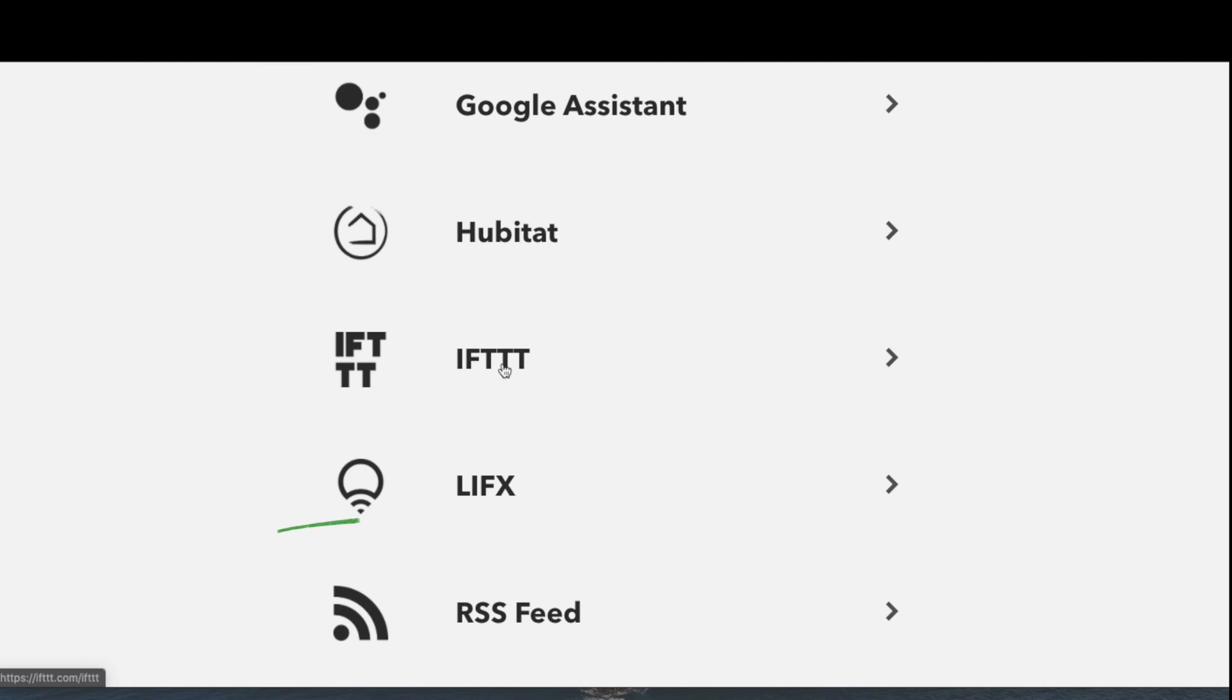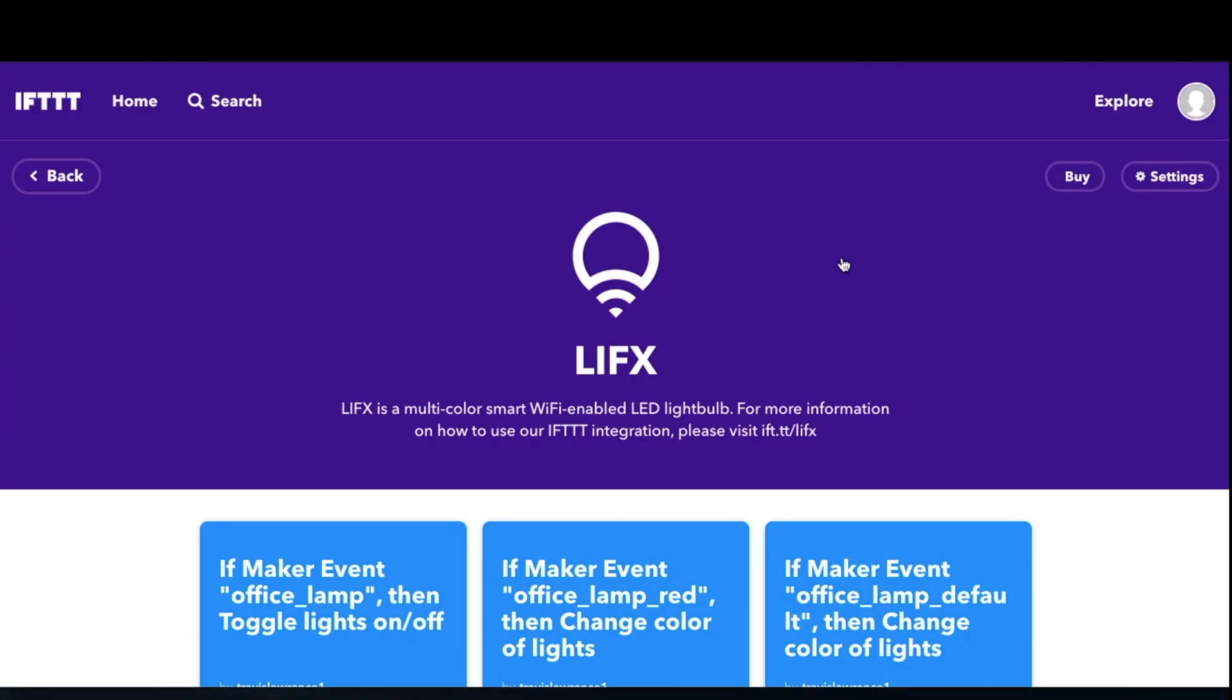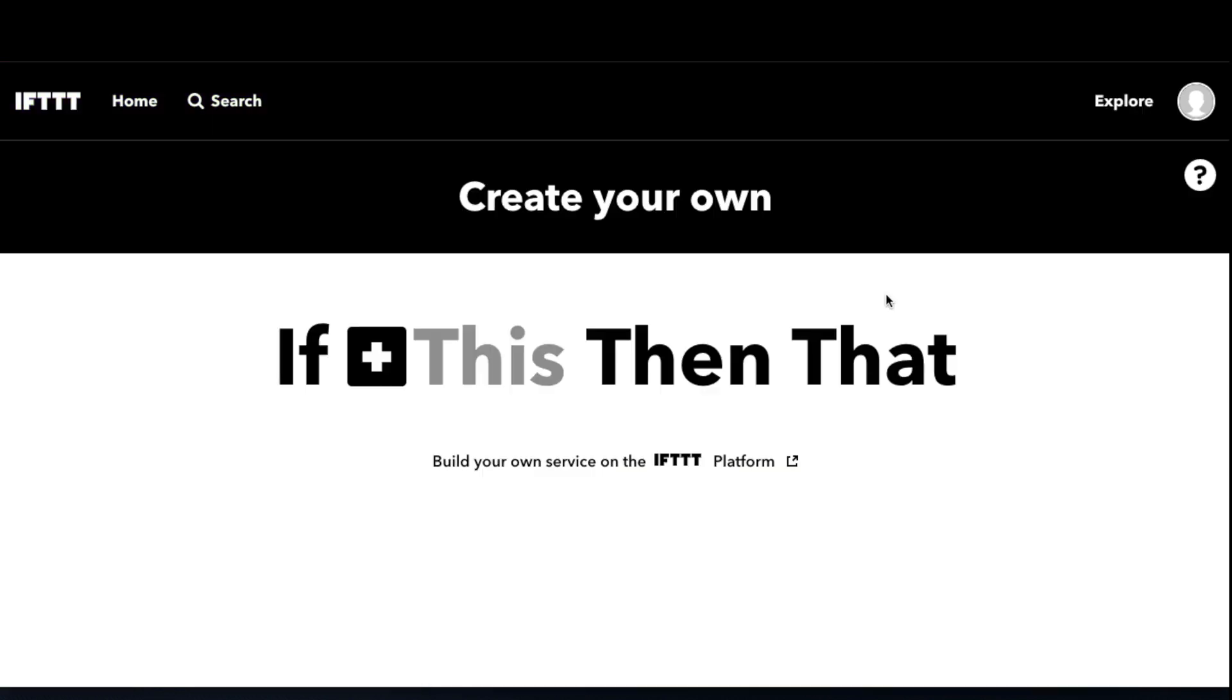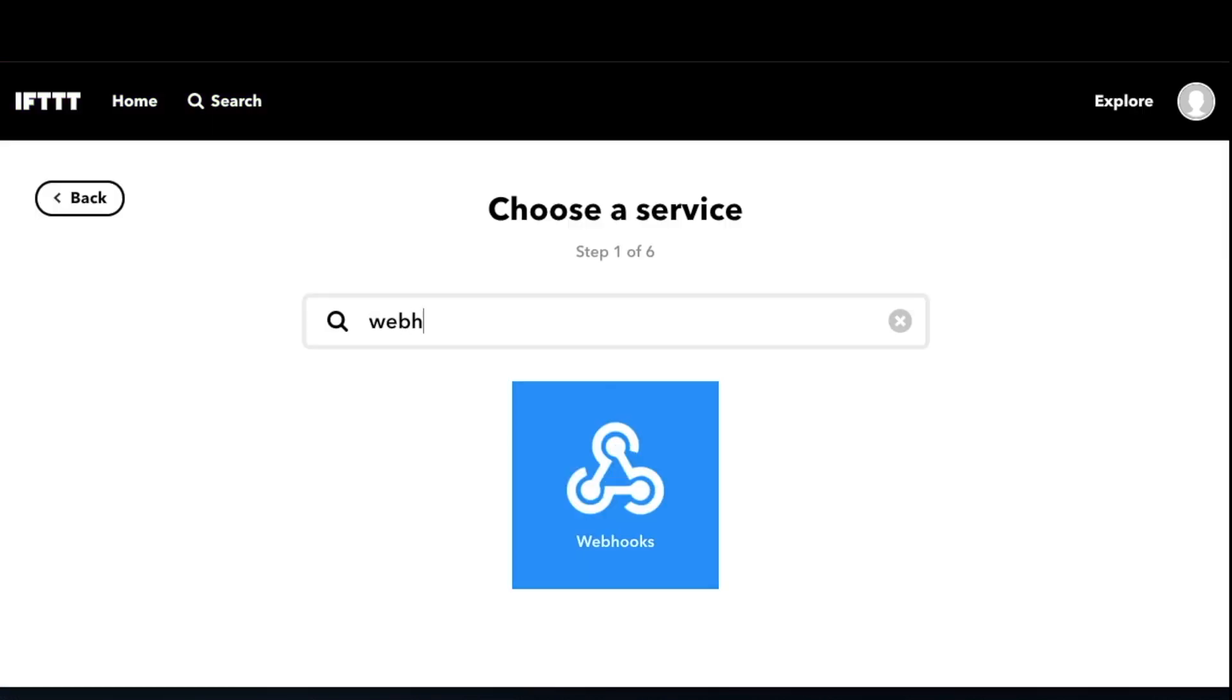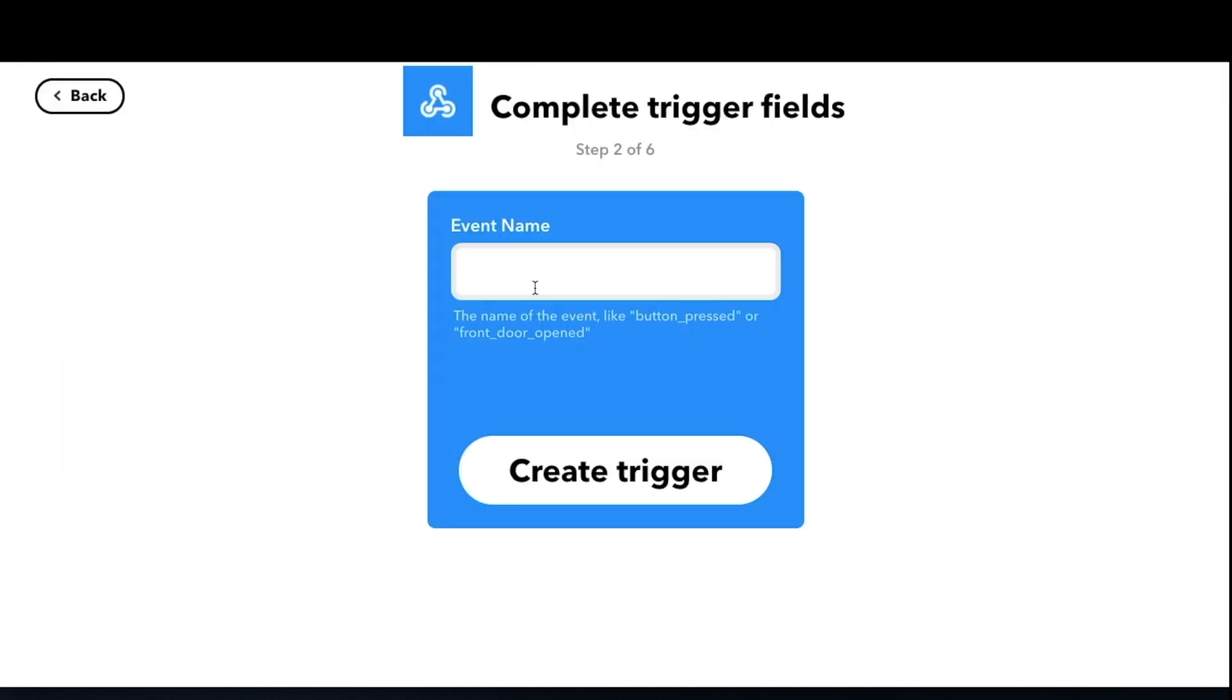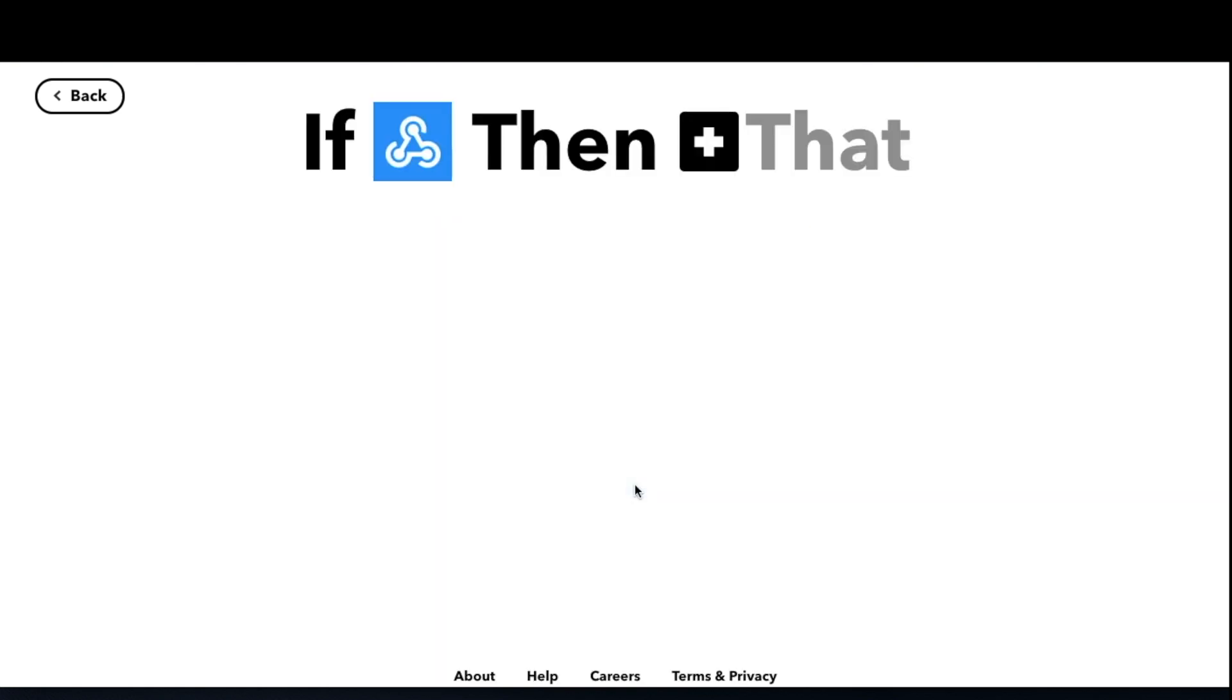So the next step is to create the IFTTT webhook. In IFTTT, click on profile, then create, then click plus this. Search for webhooks, click on webhooks, and then click receive a web request. Enter an event name - this is a variable name we'll utilize later that Stream Deck will use when we add that to the Stream Deck button. And then from here we're going to create the action that IFTTT uses.